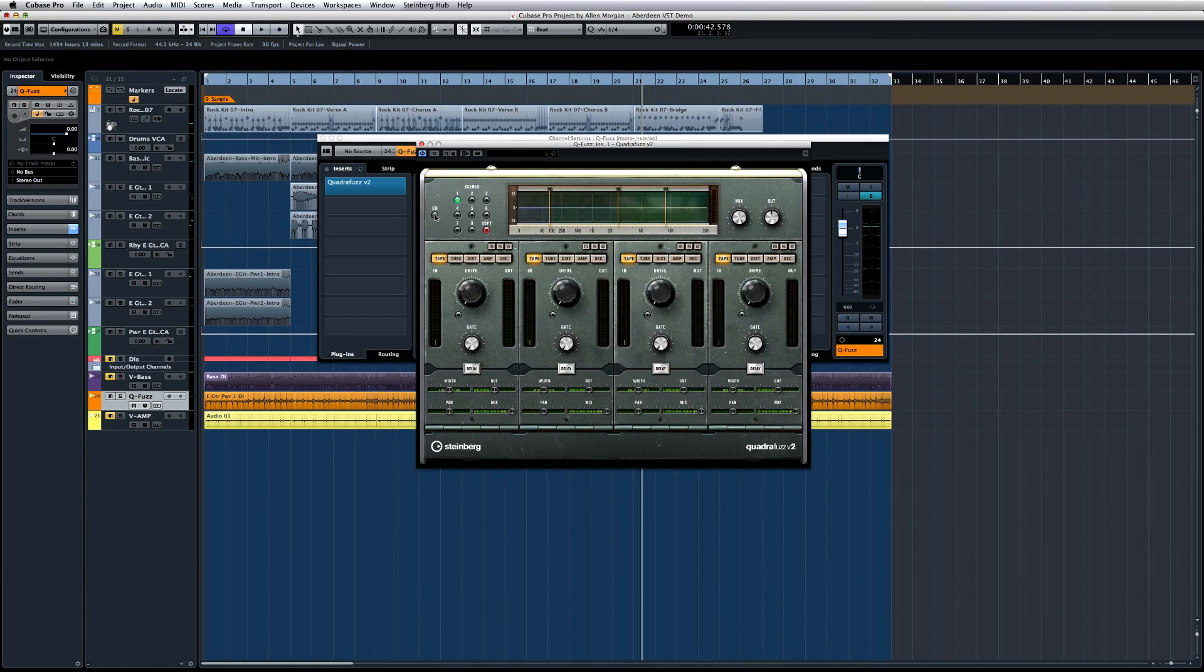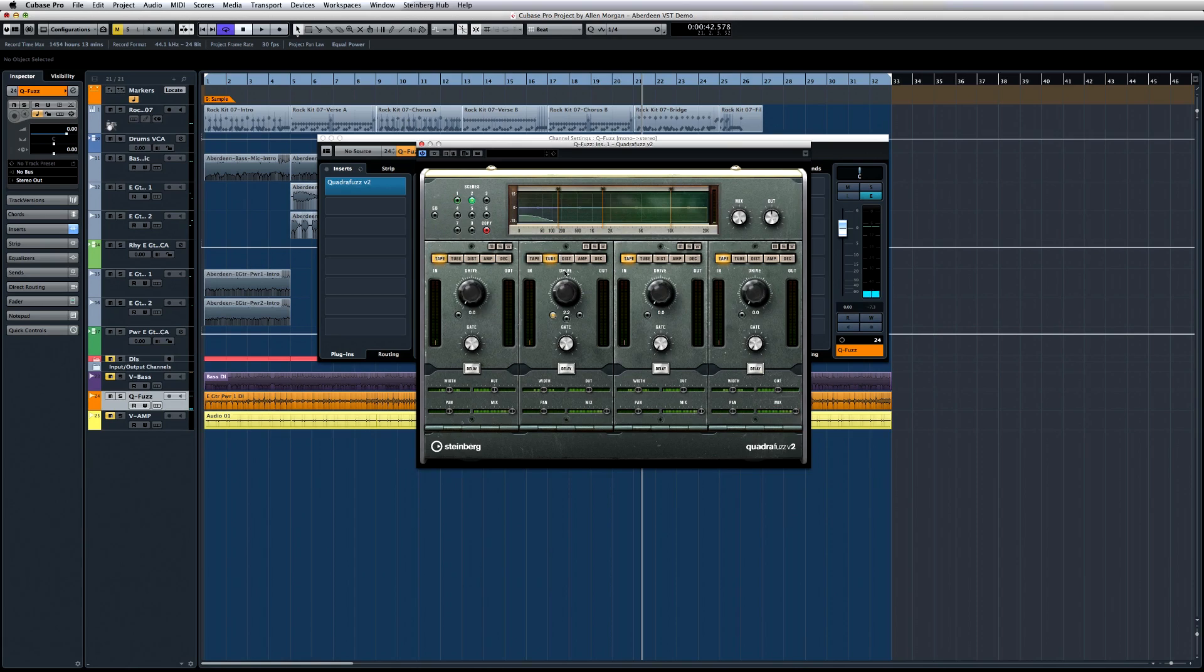You can quickly configure up to eight different scenes by selecting a scene and configuring Quadrifuzz. And if you select a scene and click Copy, then click another scene, the settings will be copied to the destination for more tweaking.